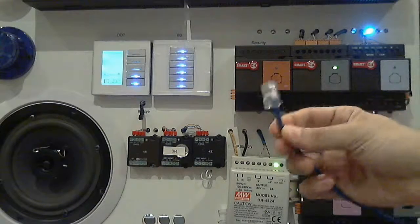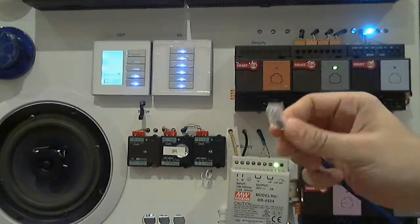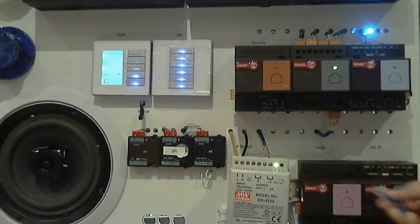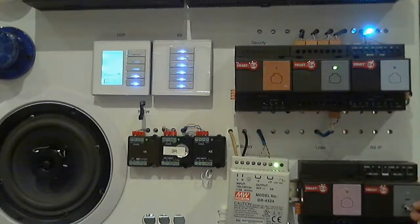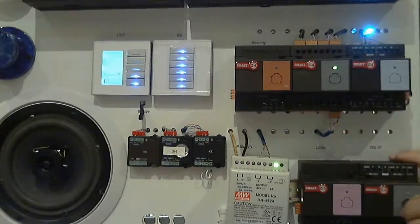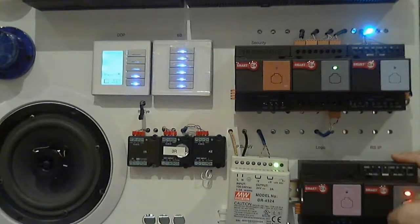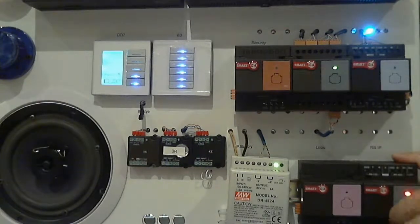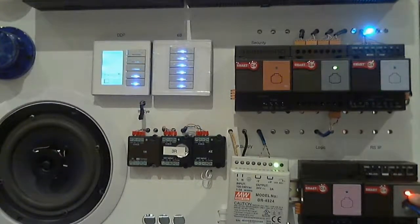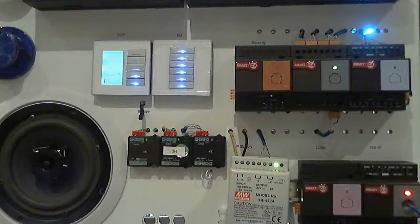We also need one data cable, a cross data cable. Now after we download the program, connect this data cable in the RS-IP module. Just connect it and connect to your PC. Once you connect it, you will notice here the red color linking.